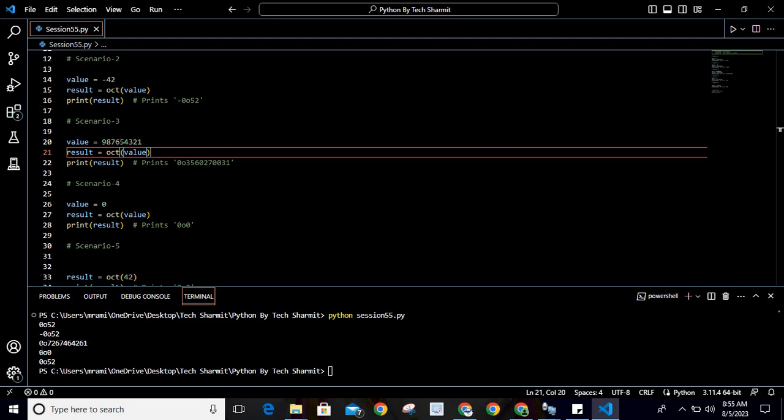This value variable holds 987654321, so it becomes 0o7267464261.